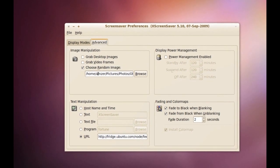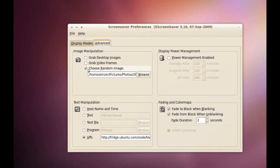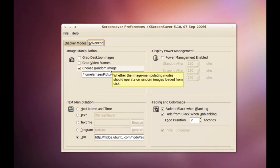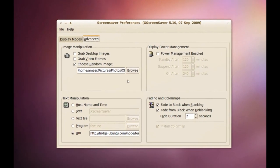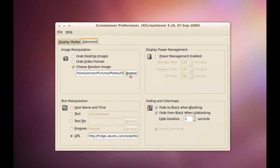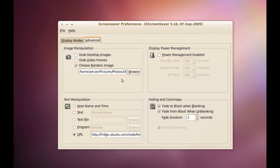Now, with this, we can change that. You can just go to choose random images and from here, you can browse and pick the folder you want it to pull the images from.